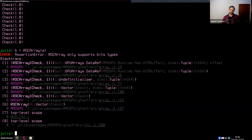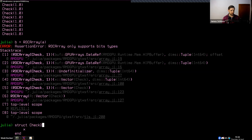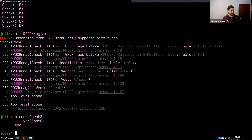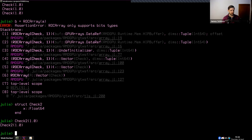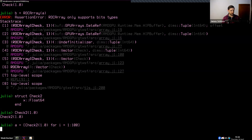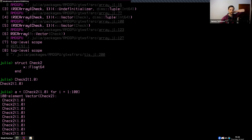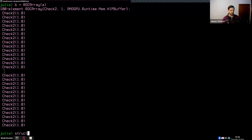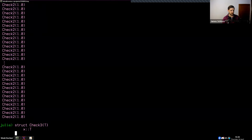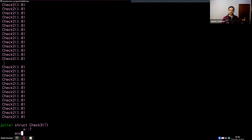Let me instead create a struct Check2 where X is specified as Float64 — that works, because there's only one type it could be. Another way is 'struct Check3{T}' with 'x::T', which is the most general way to do it and will also work — it can be any type you want.